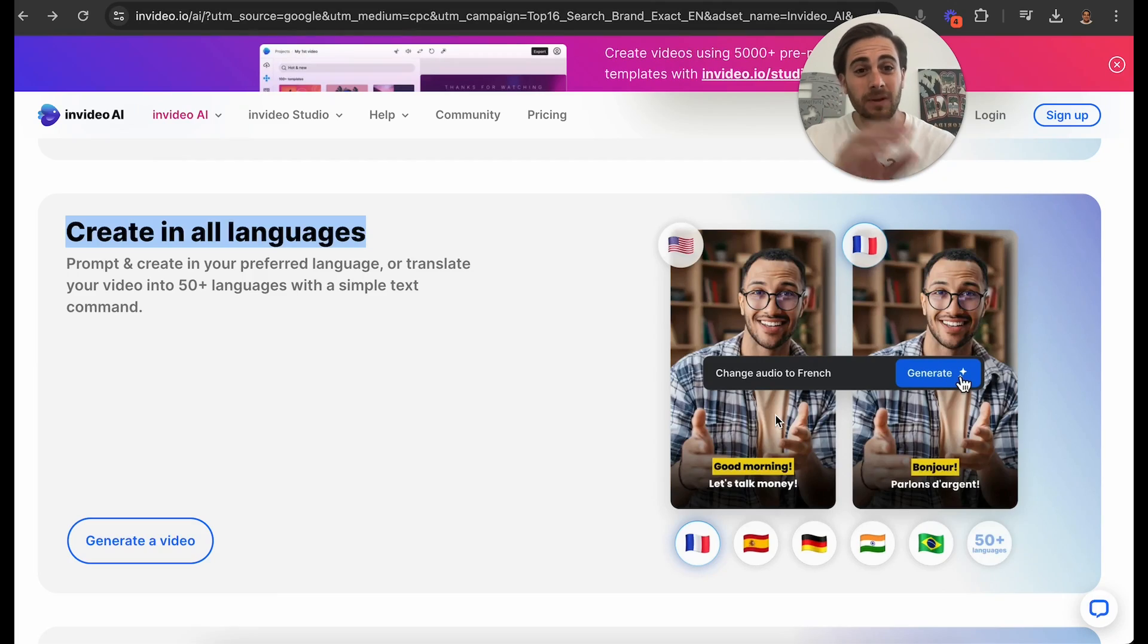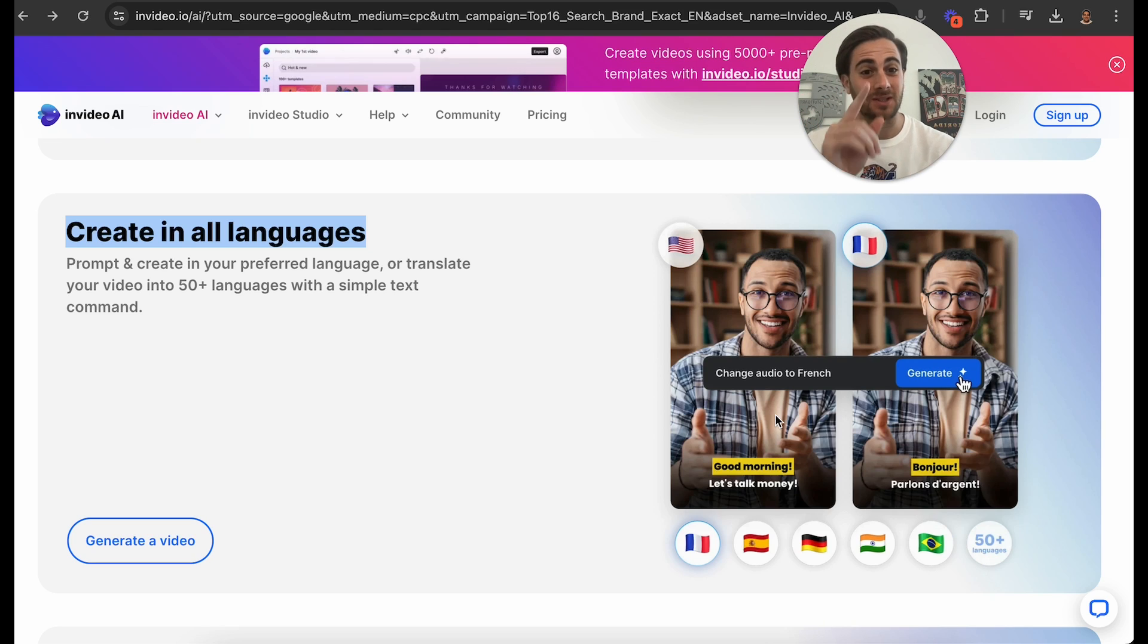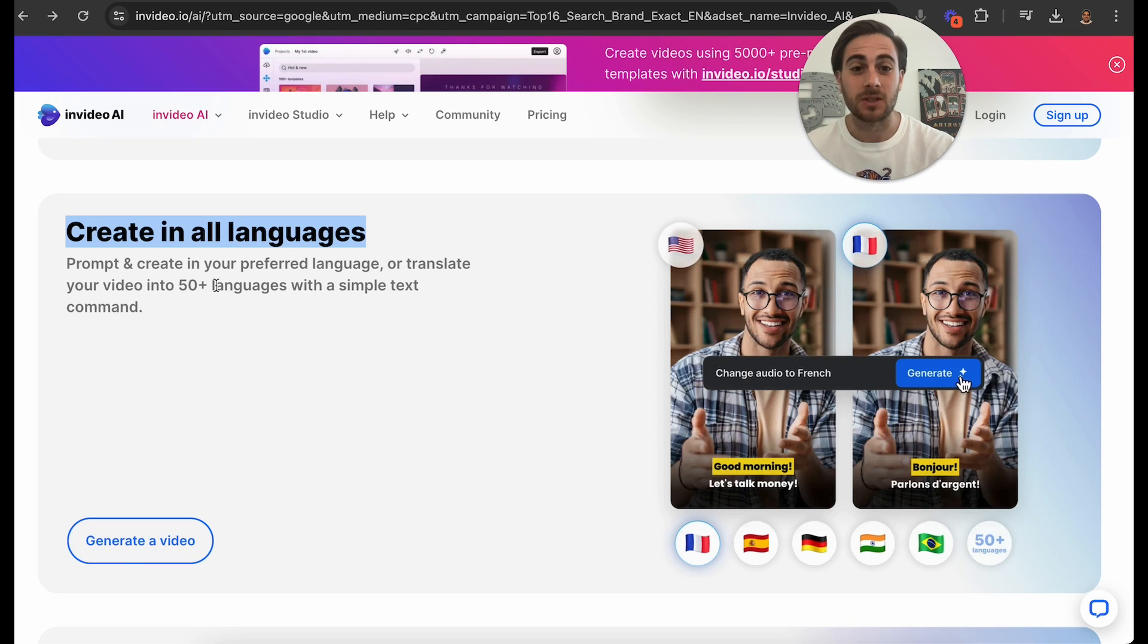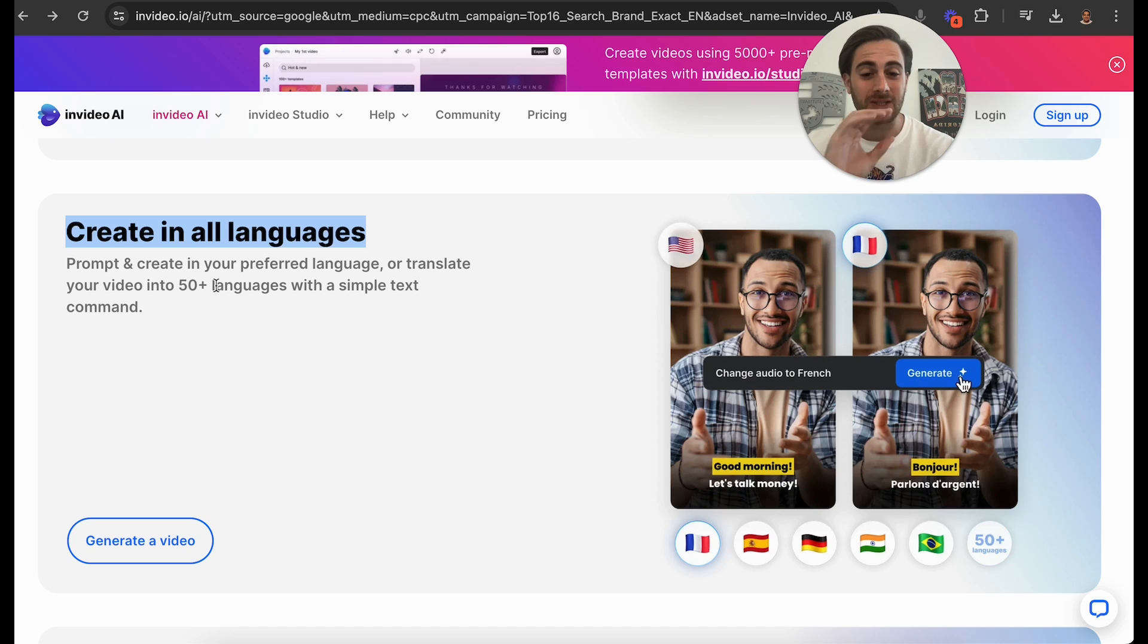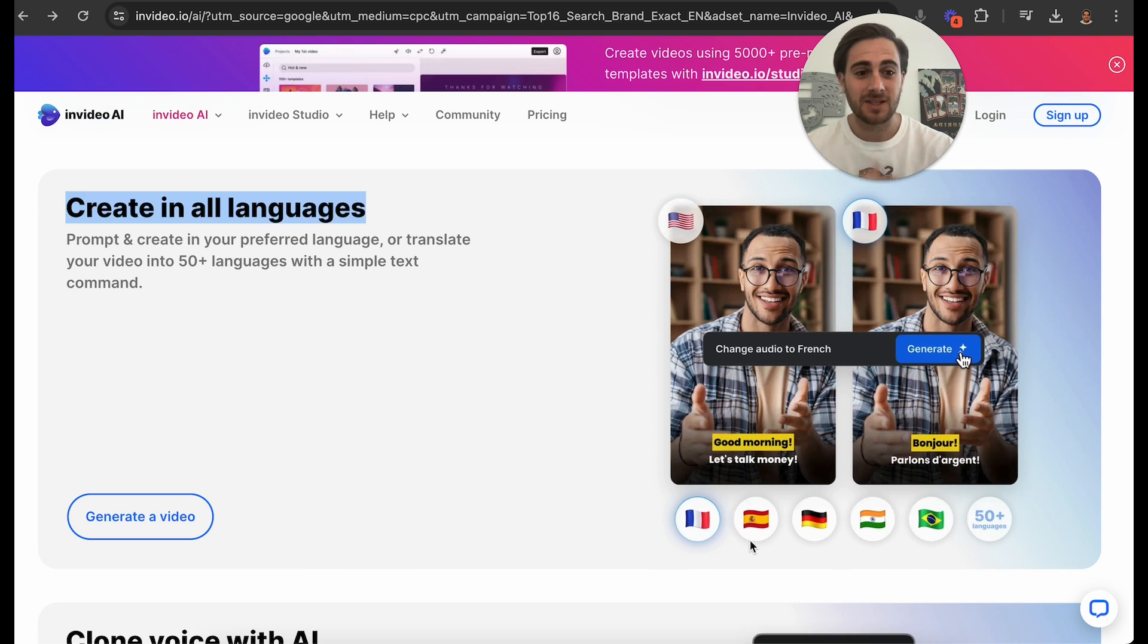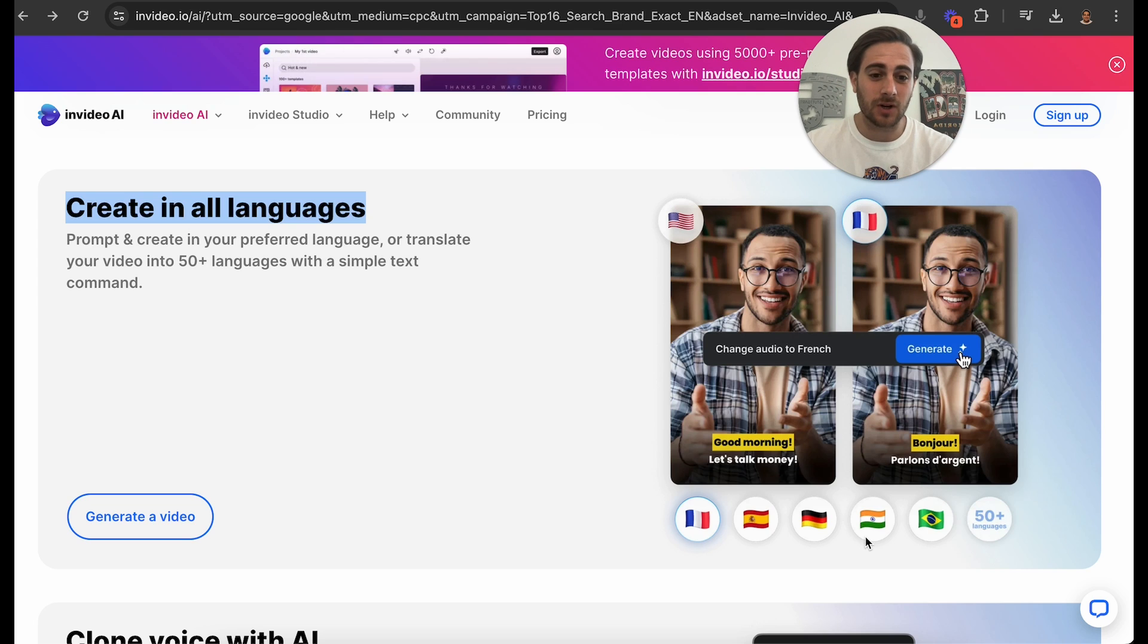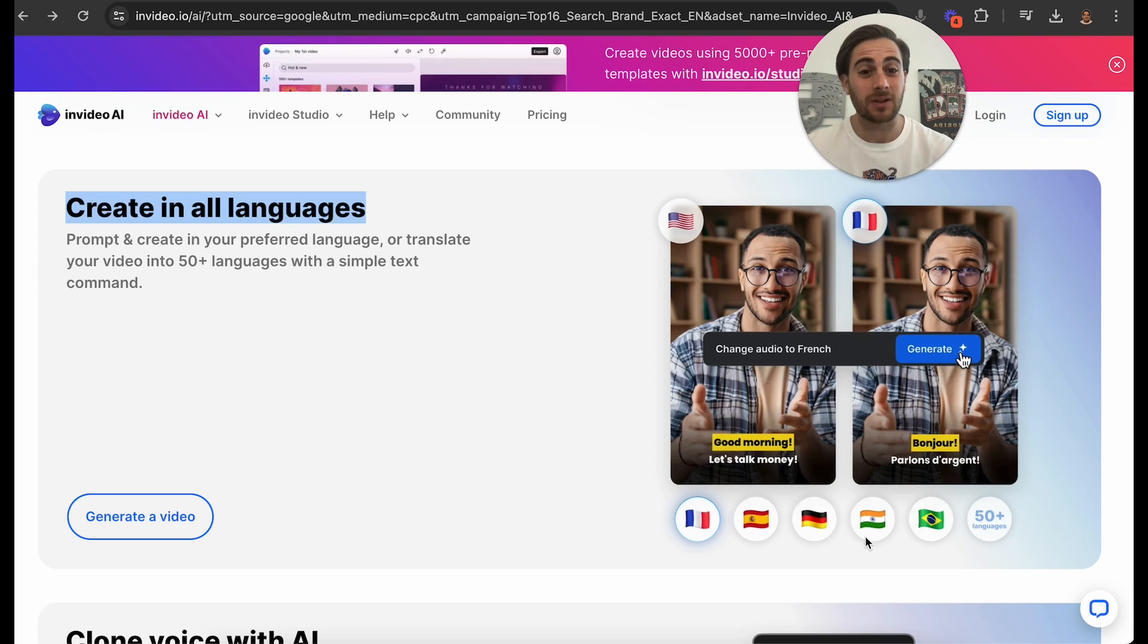And in addition to being able to translate it to Hindi, you can translate it to several different languages. In fact, there are 50 plus languages that you could translate your content to with just a simple text prompt. For example, French, Spanish, German, Hindi, and you could even translate your content to Portuguese or any other language that you want to.